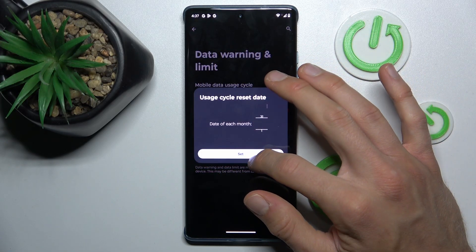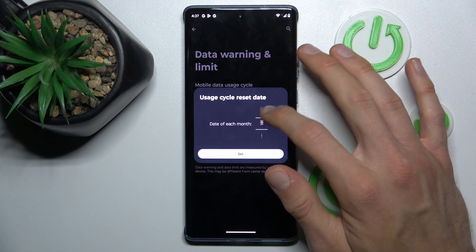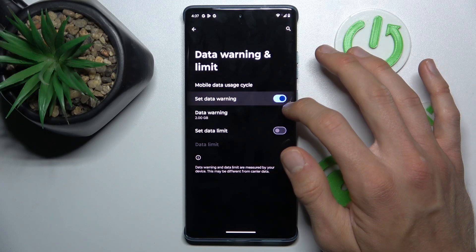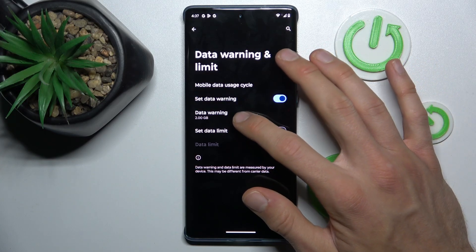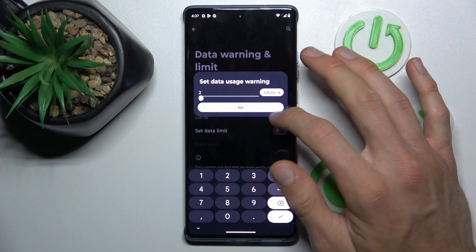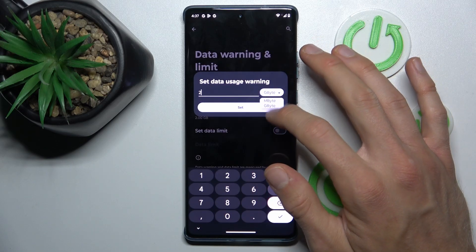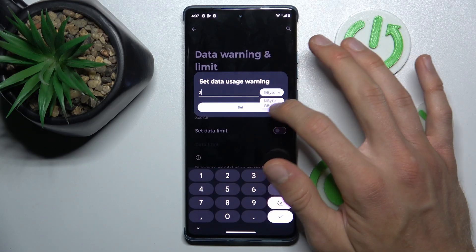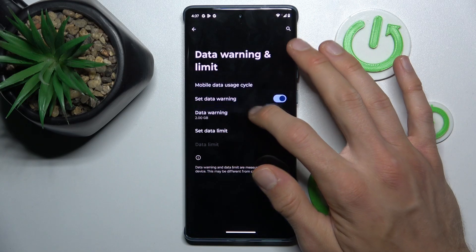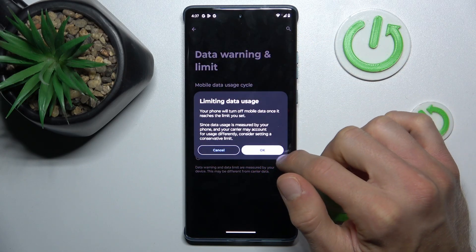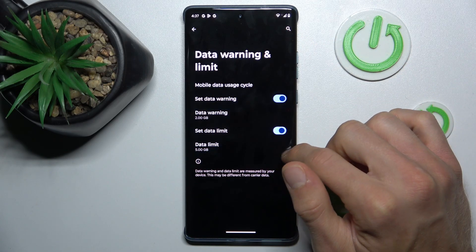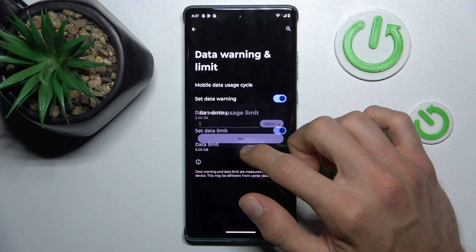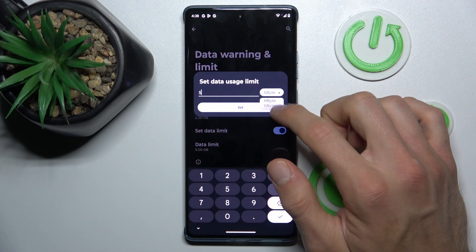First we can set when our cycle starts, maybe the first day of each month. There you can turn on or turn off the Data Warning option, and we can set our threshold in gigabytes or megabytes, whatever you prefer. Then by the switch, turn on and confirm OK to set Data Limits, and we can set it in the same style as the warning.